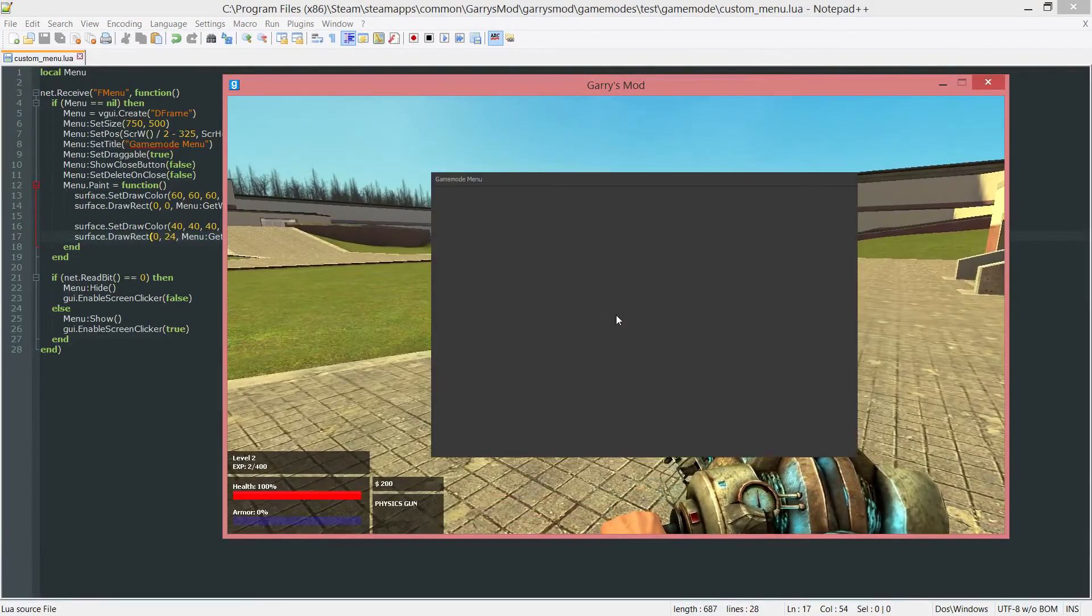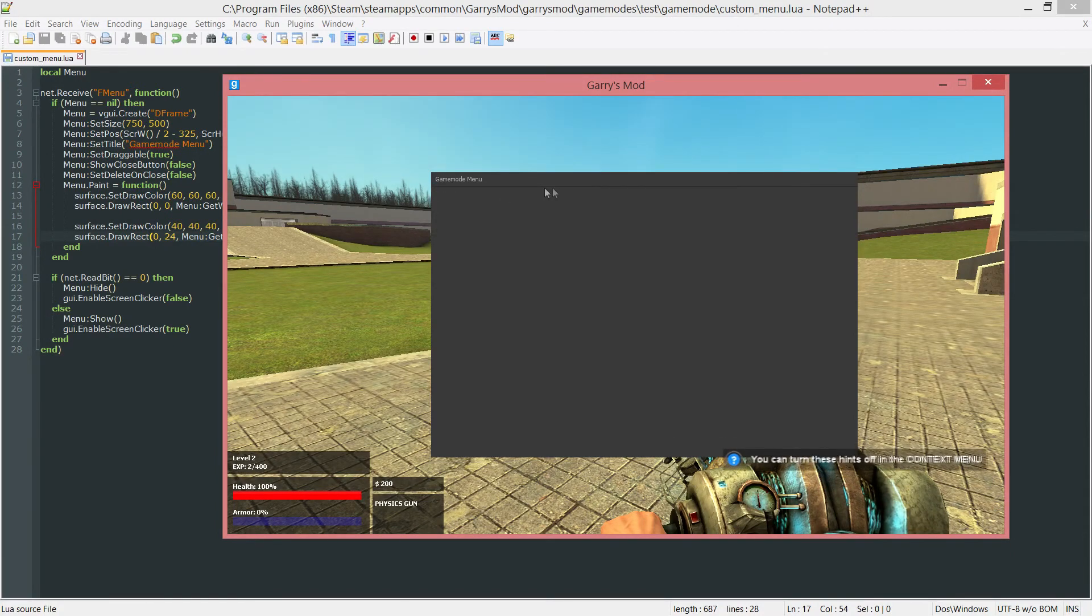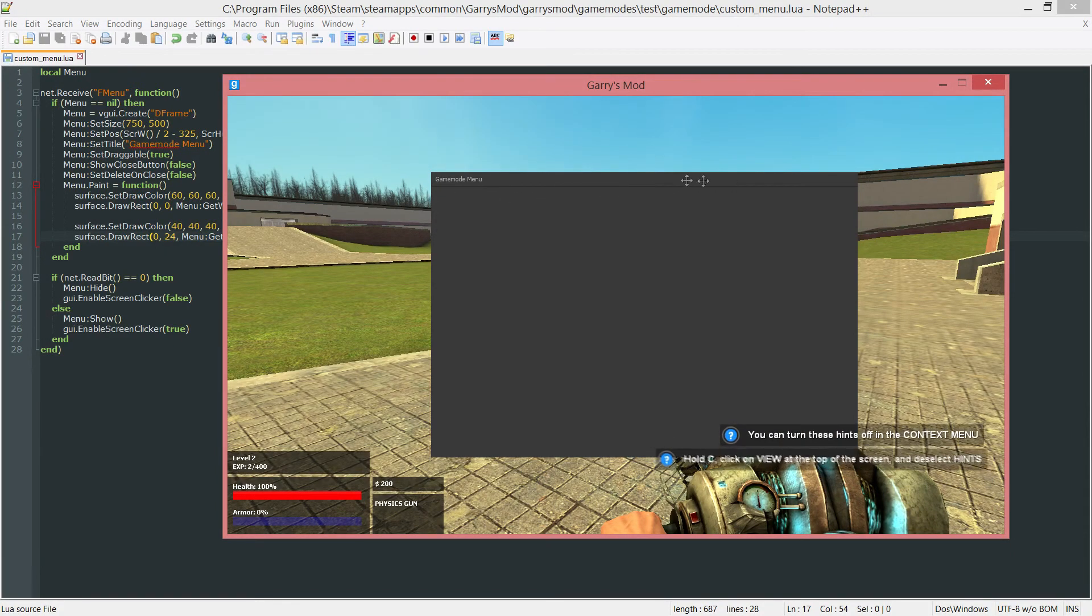Let's go into here, press F4. And as you can see, if you look closely, we have that border right underneath our game mode menu title.